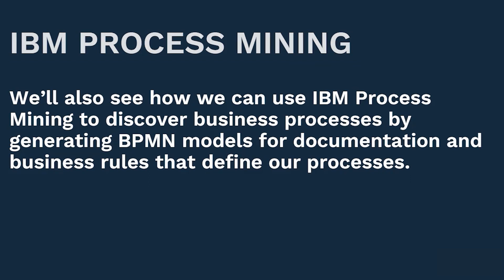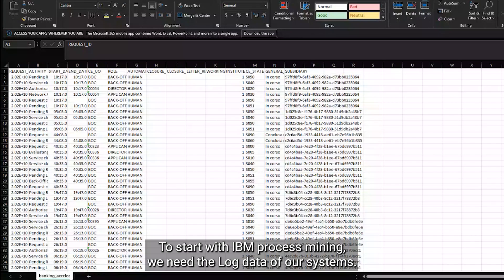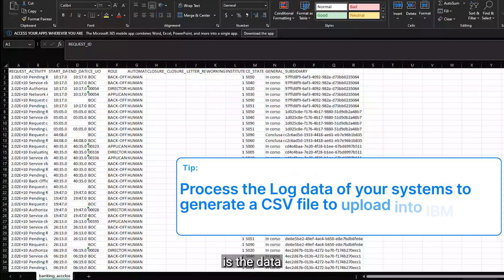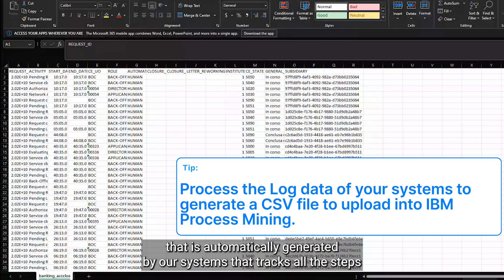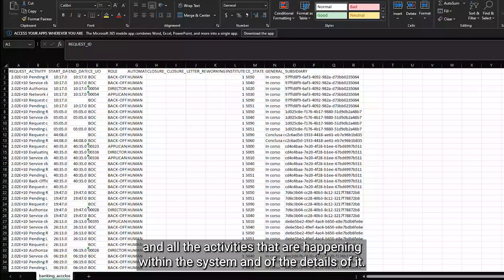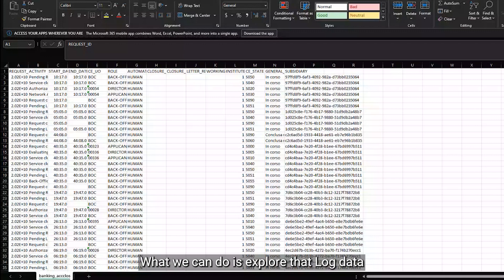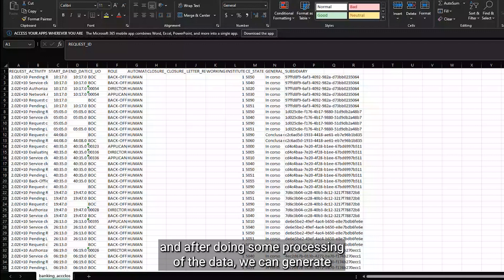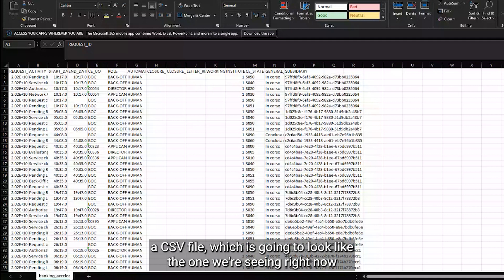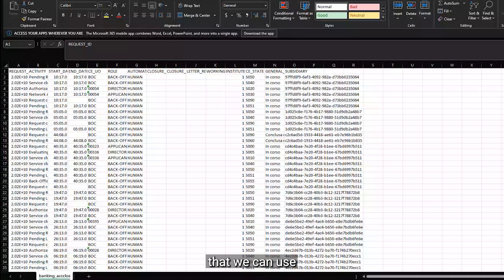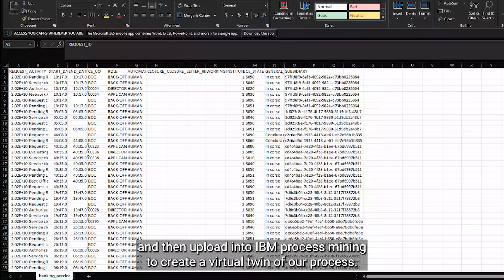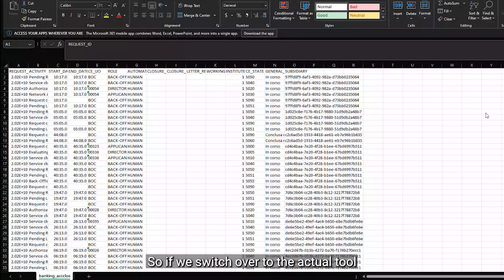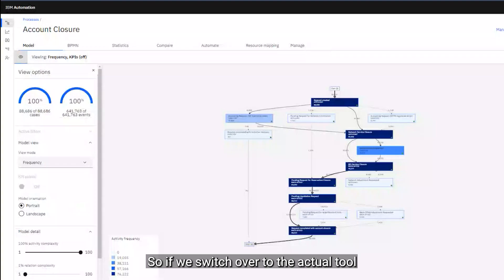To start with IBM Process Mining we need the log data of our systems. The log data is the data that is automatically generated by our systems that tracks all the steps and activities happening within the system and the details of it. What we can do is export that log data, and after doing some processing we can generate a CSV file like the one we're seeing right now, which we can then upload into IBM Process Mining to create a virtual twin of our process.